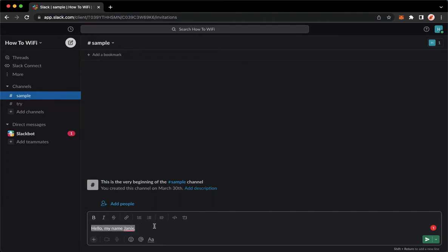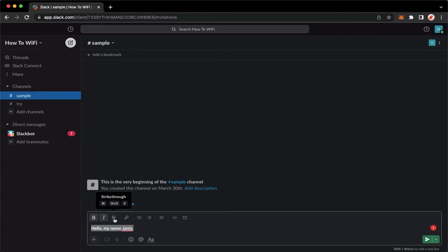The purpose of this is to edit the format, for example, the bold, the italic, and the strikethrough.